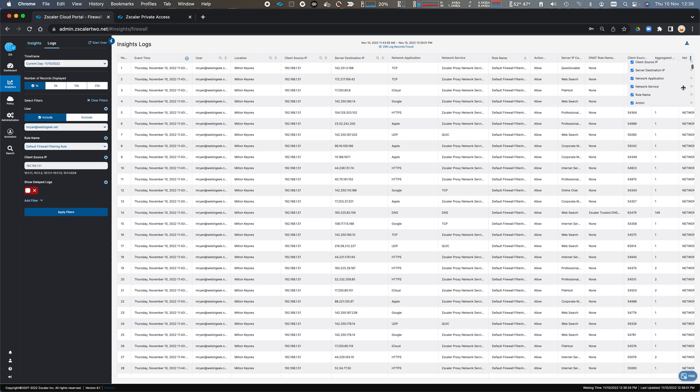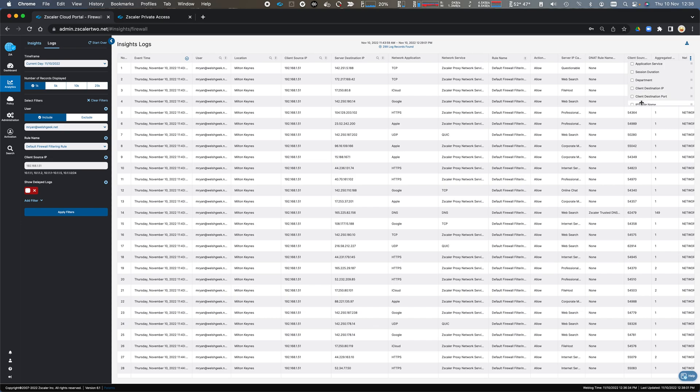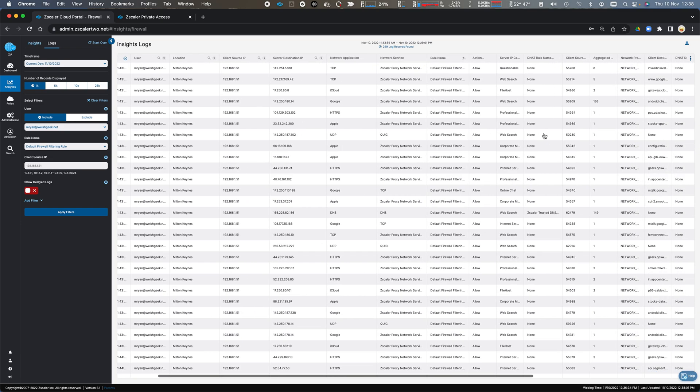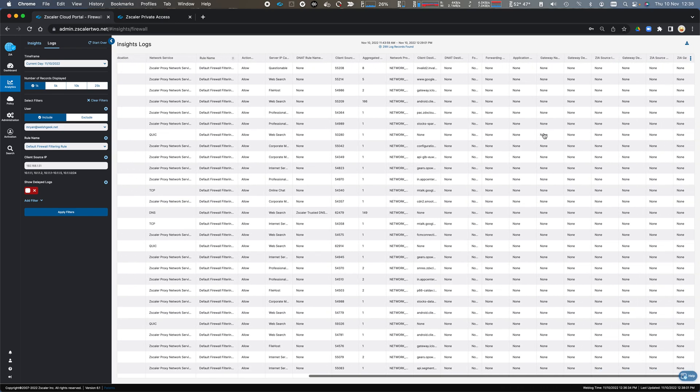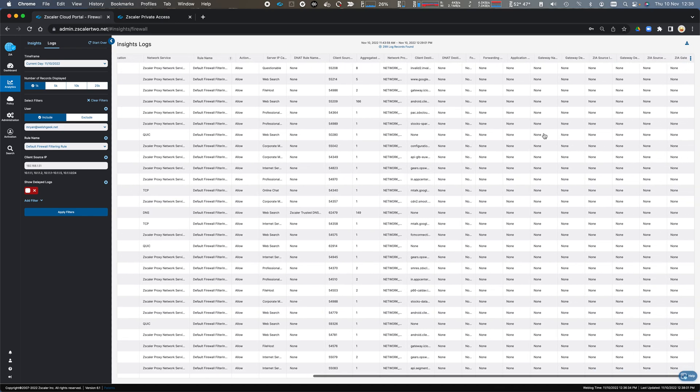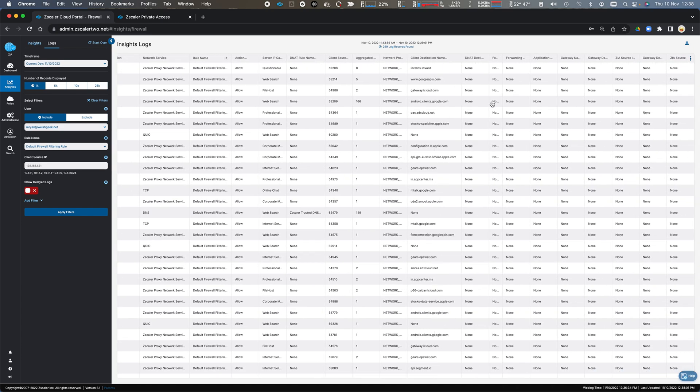My destination IP address. And again, I have a number of other fields that I could add in based on what was logged. And we can see all the information about how those transactions were processed. Destination information, whether we did a DNAT or anything with the packet.